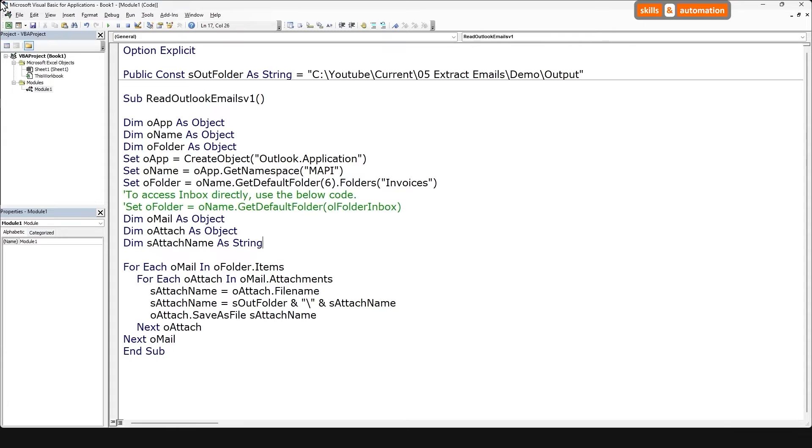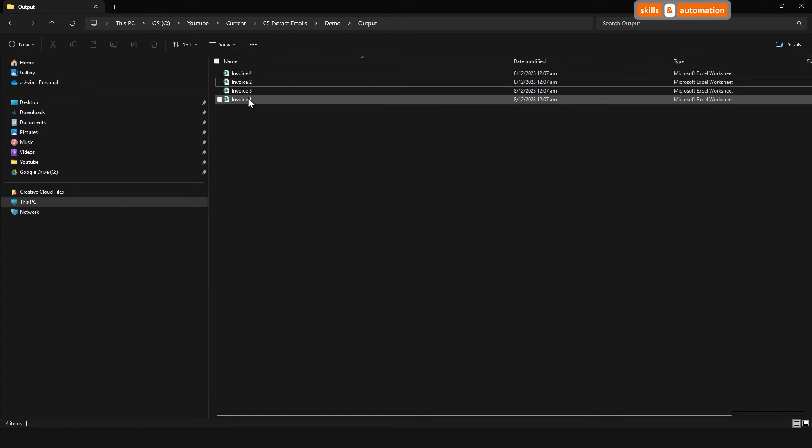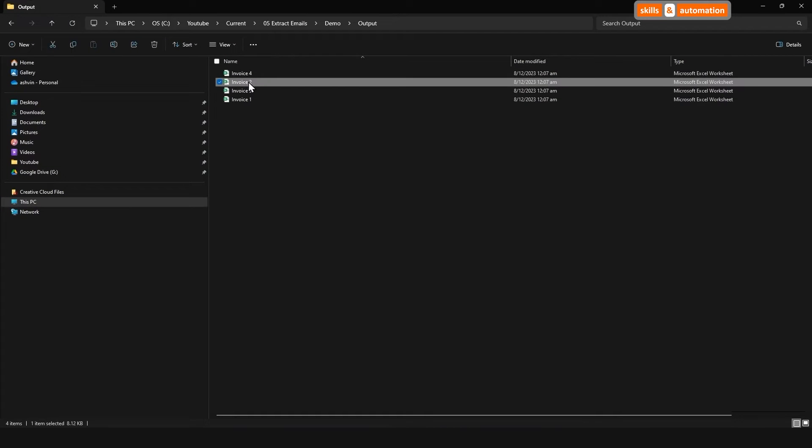Let's run it. Go to our folder. All our attachments have been saved. Perfect. Let's move on to building our second macro.